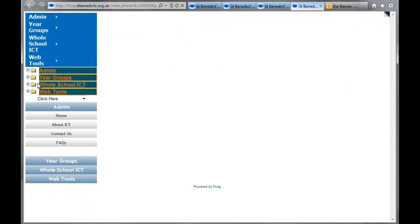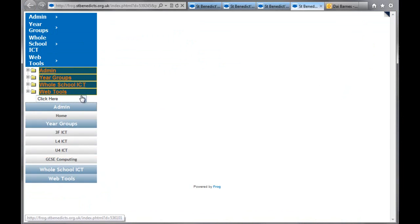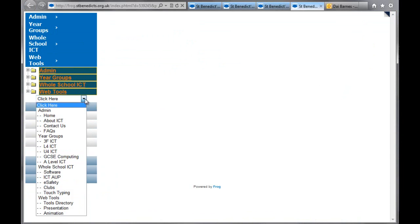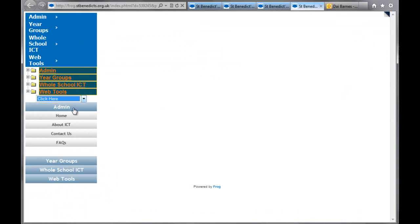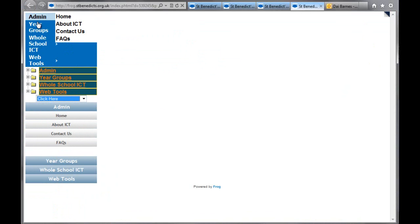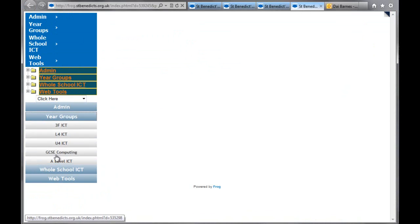So here you can see we've got four different types of menus, which all are just different sort of containers really for the menu setup that you did in the first place.